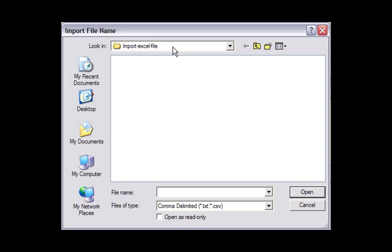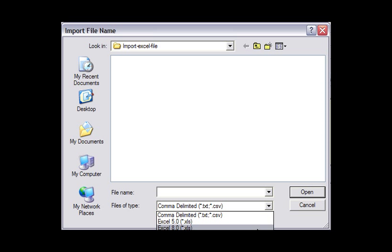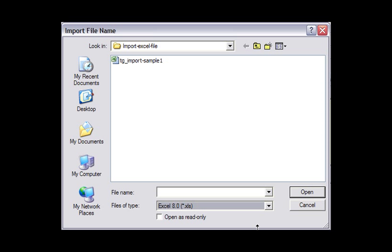This displays an import file name window, and I'm going to select Files of Type Excel to display the TG Import Sample 1 file that I created under this directory. I then select Open.